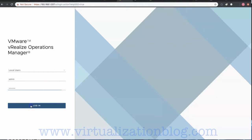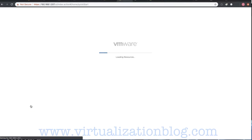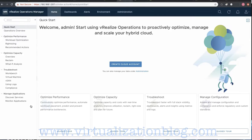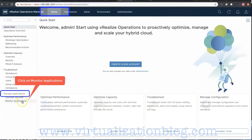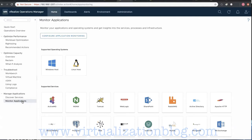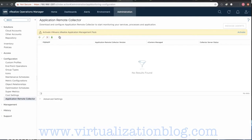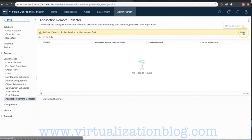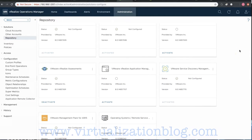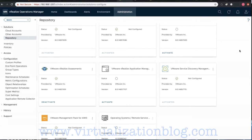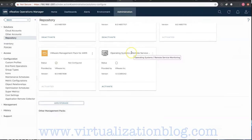Let's log in to vRealize Operations Manager Console. Click on Monitor Applications under Managed Applications. Select Configure Application Monitoring. As VMware vRealize Application Management Pack is not activated yet, select Activate to activate VMware vRealize Application Management Pack.